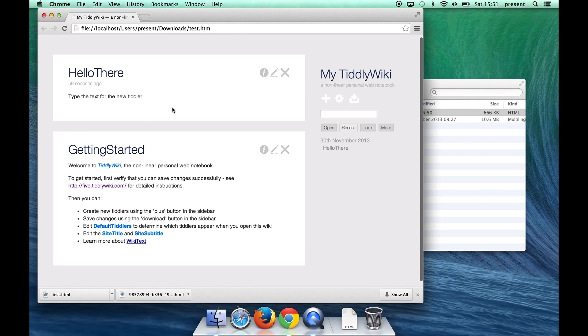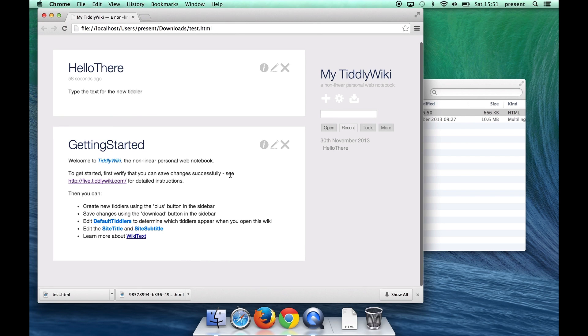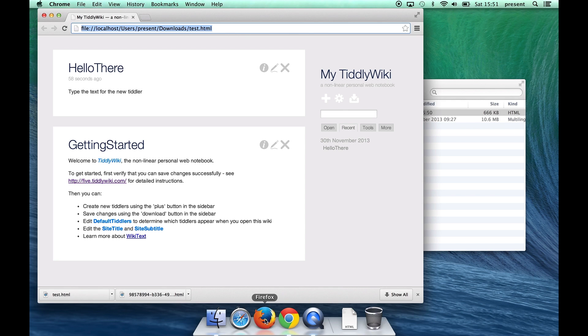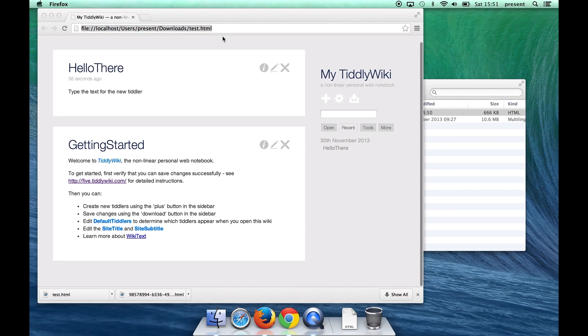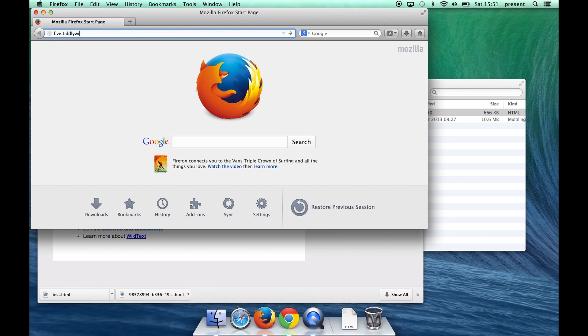Now I'll show you a much more convenient way of doing it which has fewer clicks though and for that we need to use Firefox. So first I'll take the URL of the file that we've been using, go into Firefox, visit five.tiddlywiki.com again.